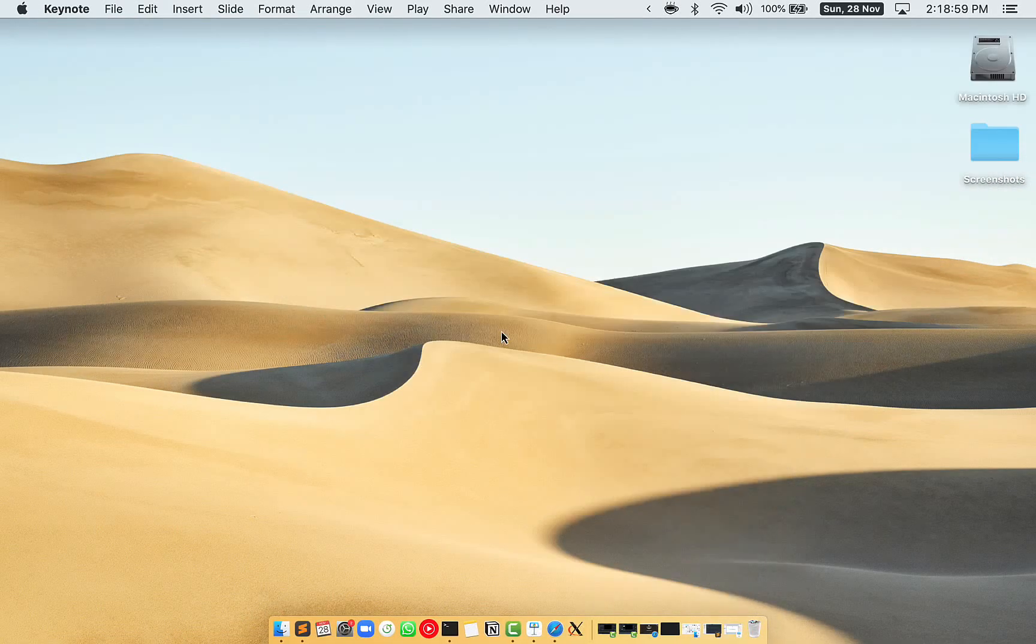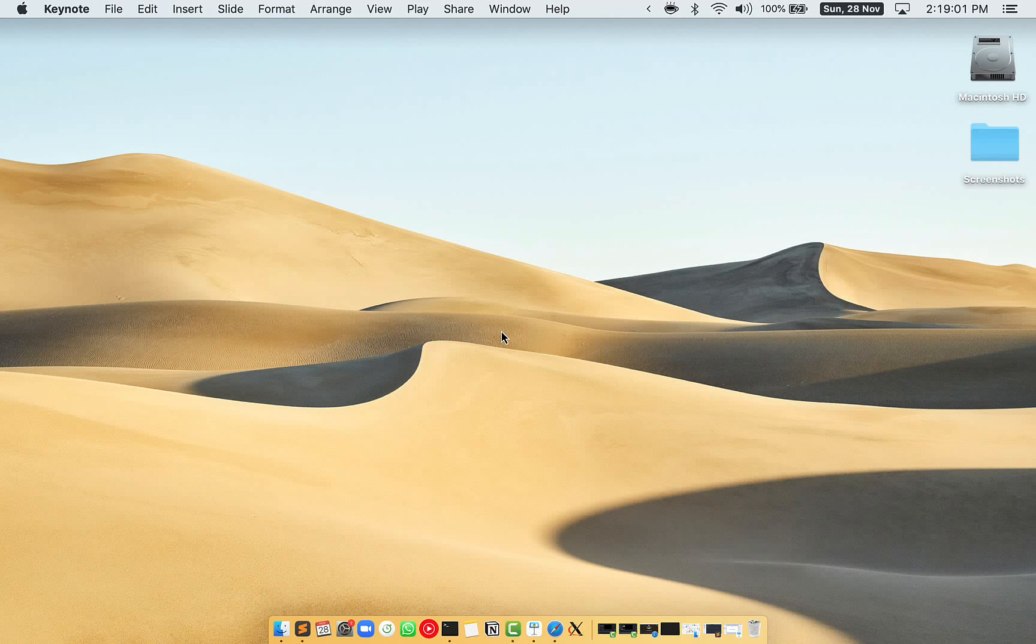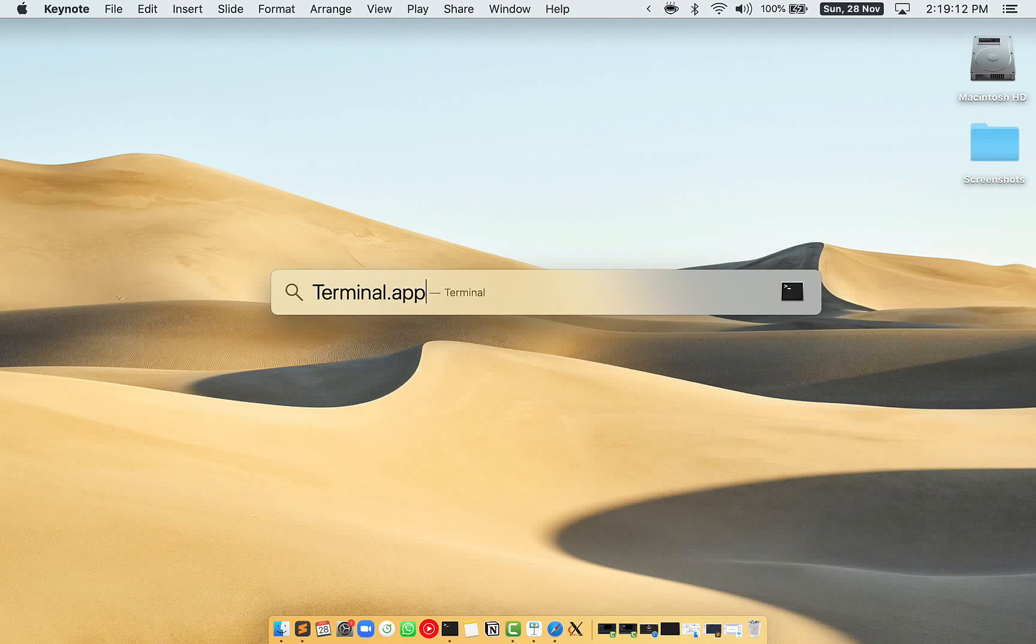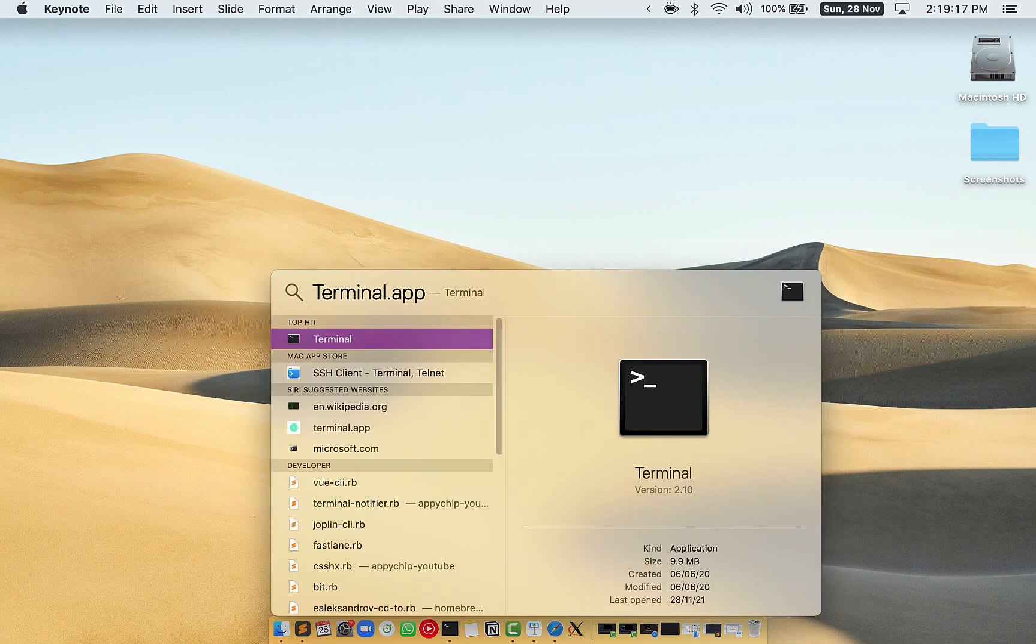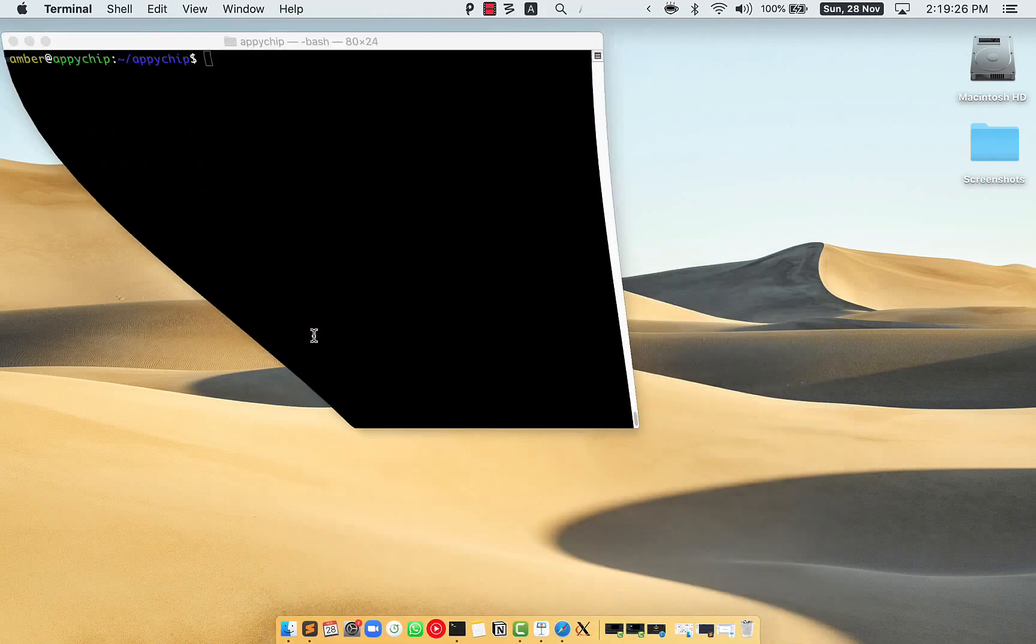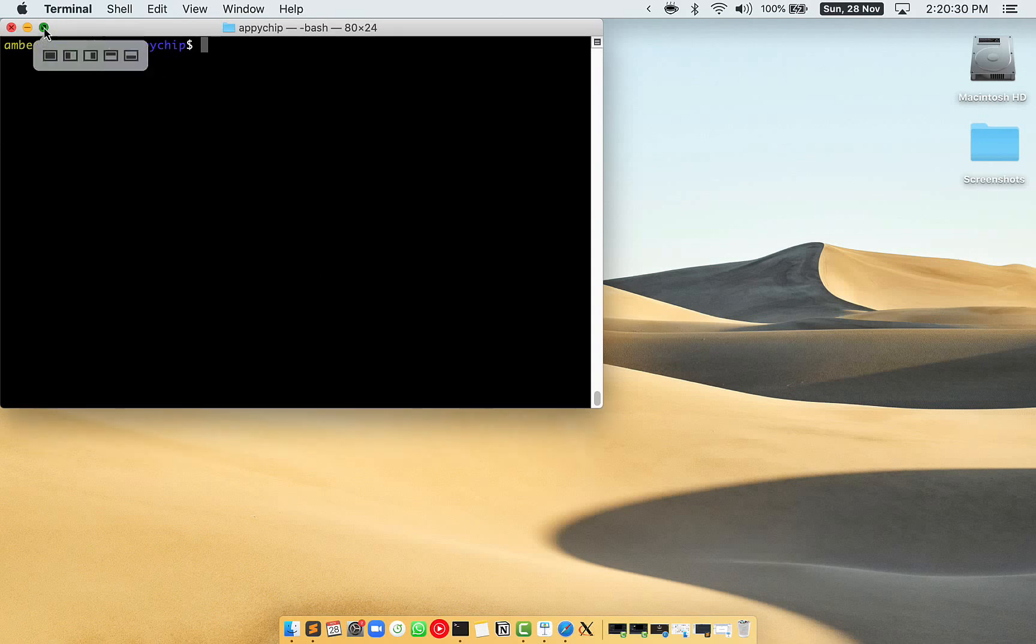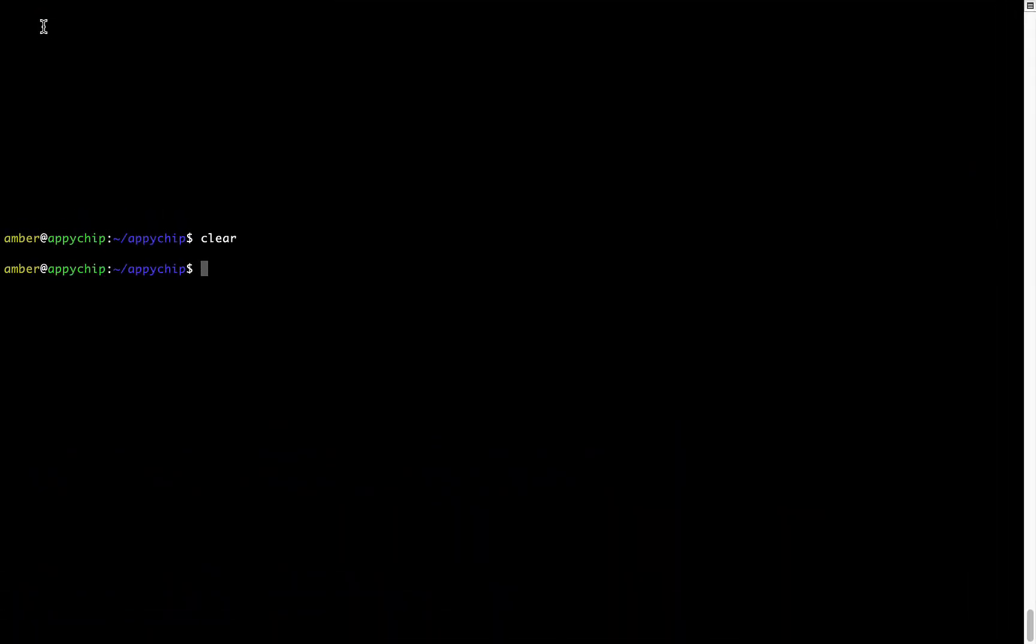Let me open my Mac here. First, you need to press Command and Space on your keyboard. This will open Spotlight Search on your Mac. And then you have to type terminal.app. You will see this terminal app. Simply double-click on it to open terminal. Let me maximize this terminal window.